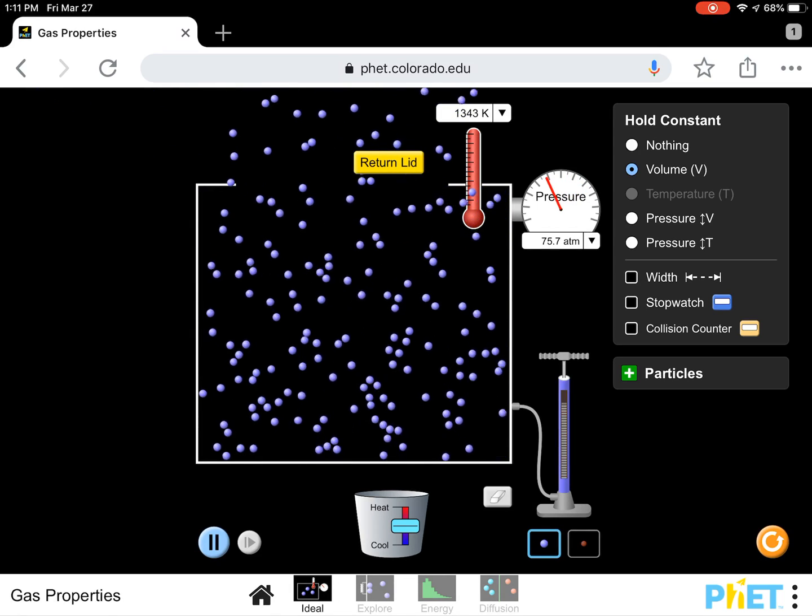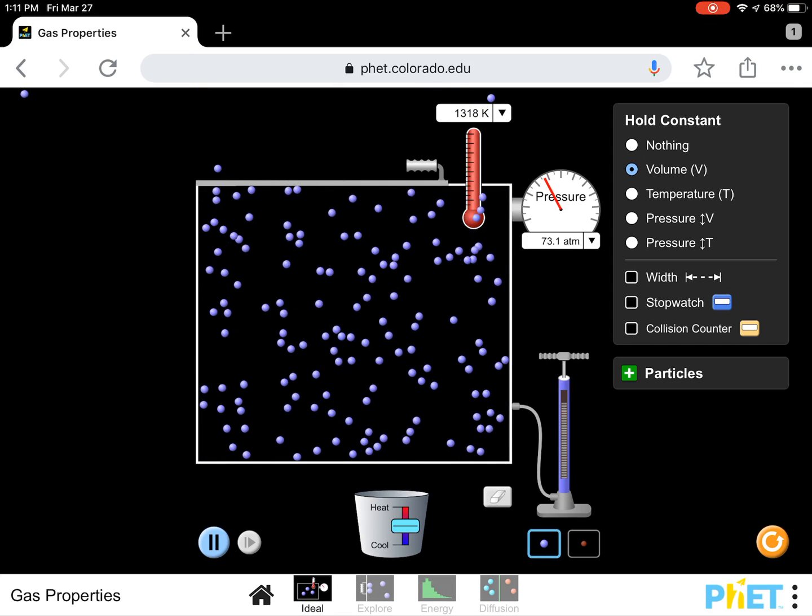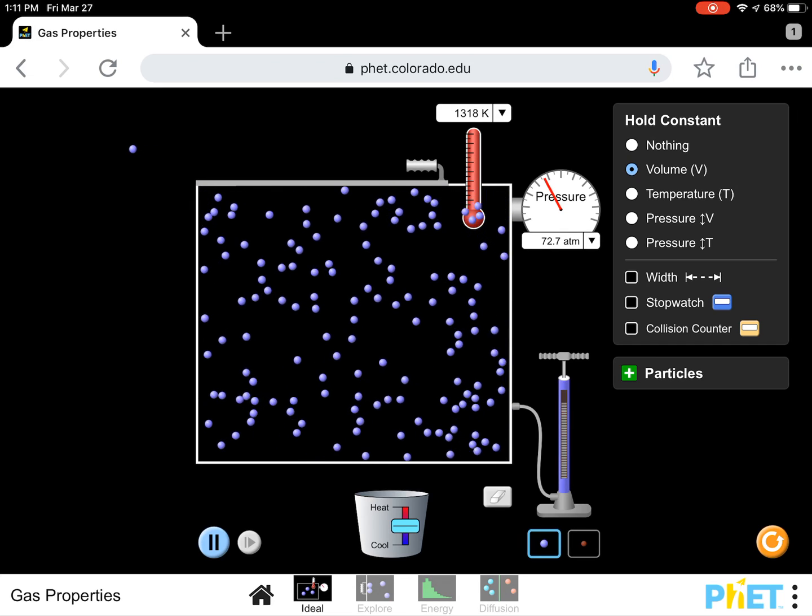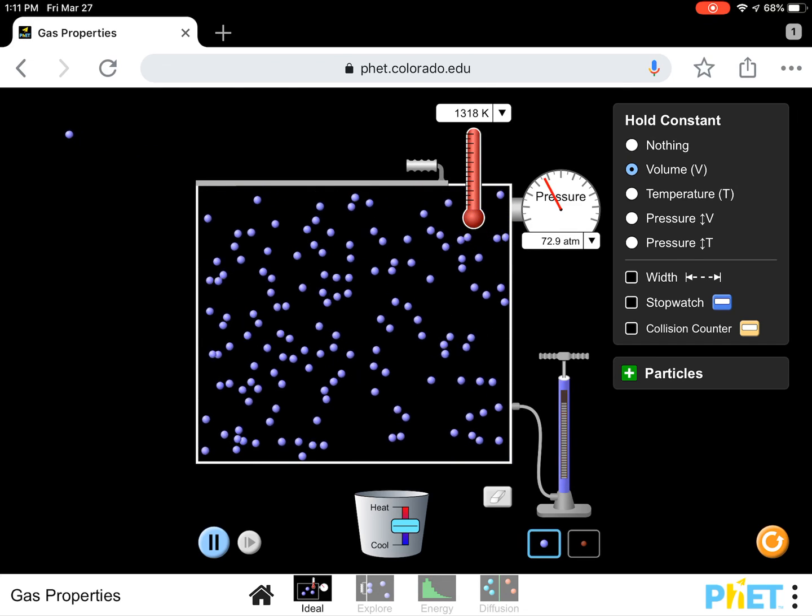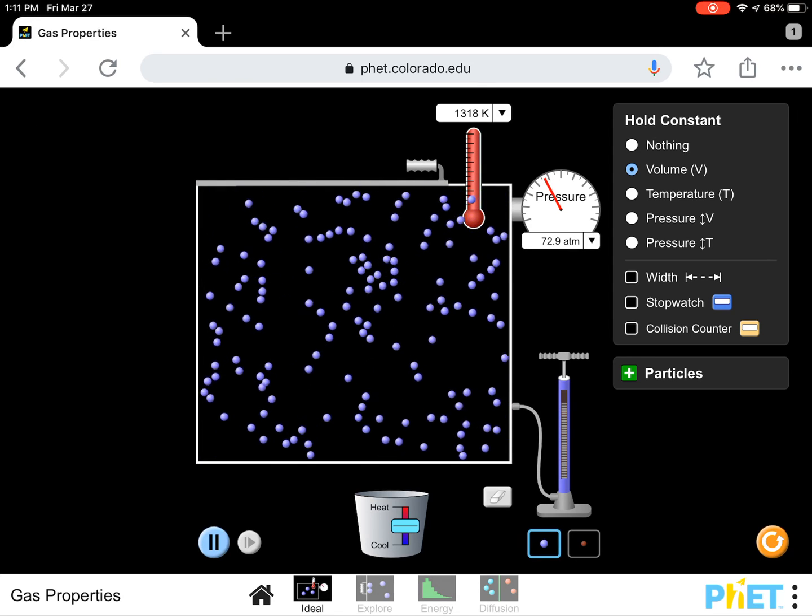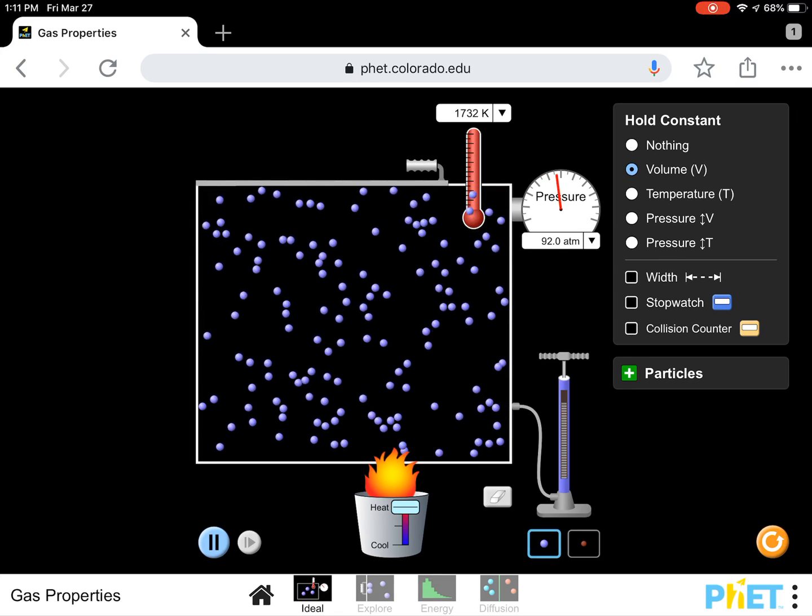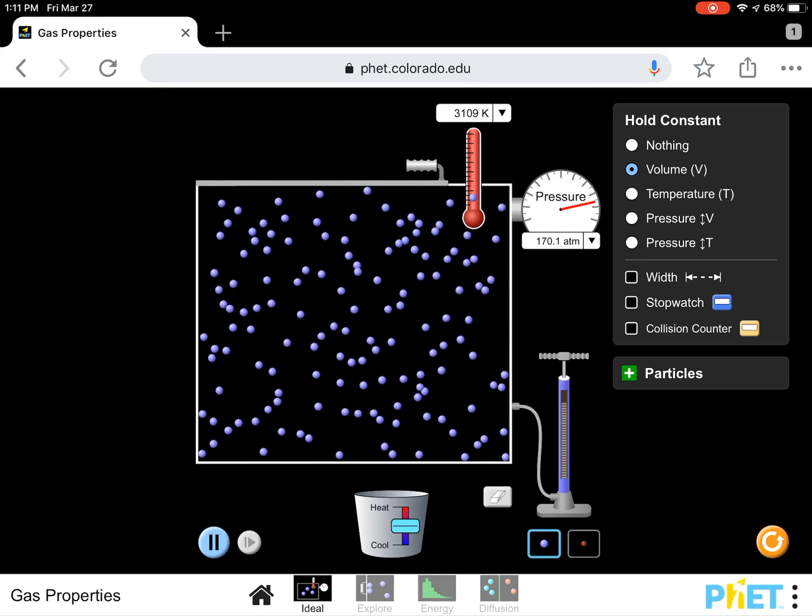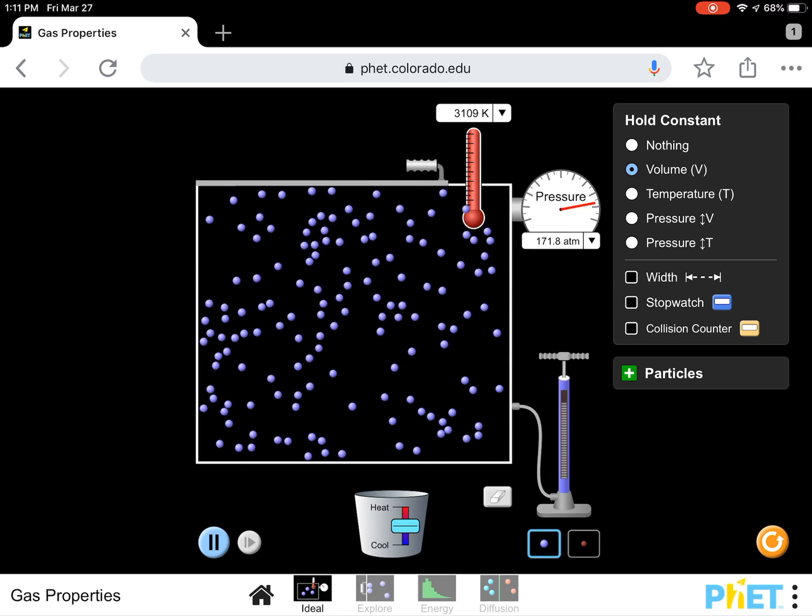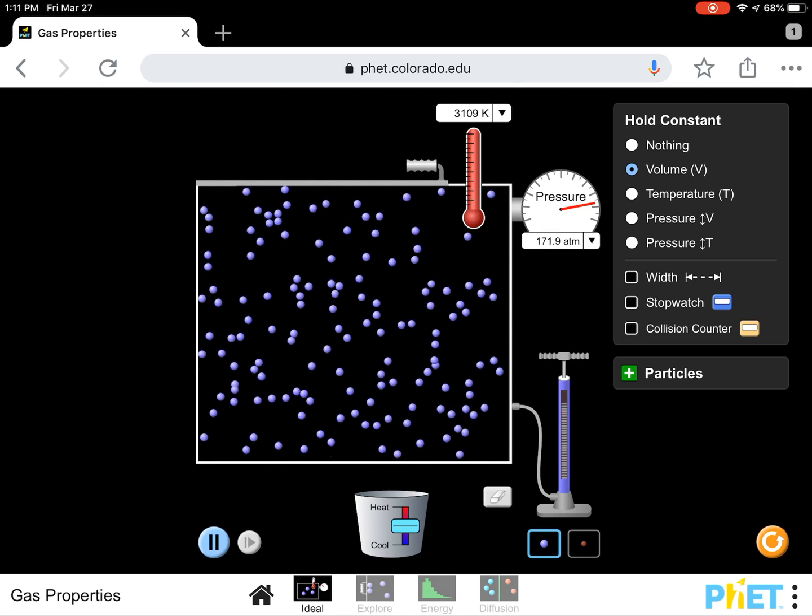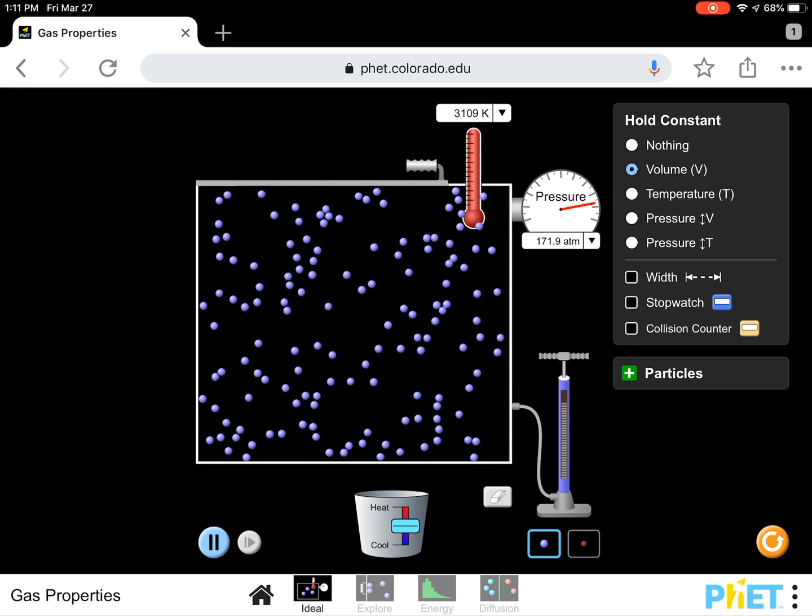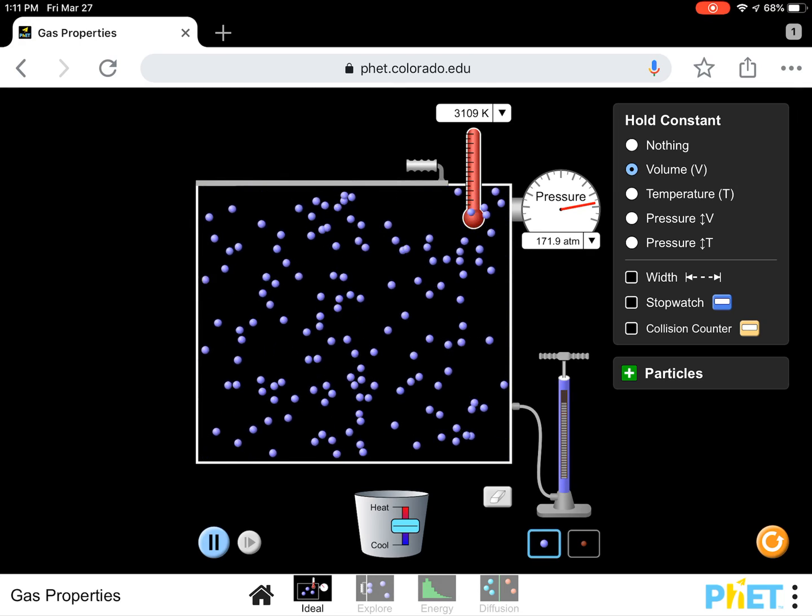So I'm going to return the lid. I actually didn't know that would happen. That's really funny. Now, my love for phet.colorado.edu just entered a new realm. Guys, we just had an explosion in a simulation. I hope you're as excited as me. So let's heat this back up. Now, something else I want you to notice is what's happening to the pressure. My pressure is going sky high, 171.89 atmospheres. And look at my temperature, 3,109 Kelvin. No wonder we had an explosion.